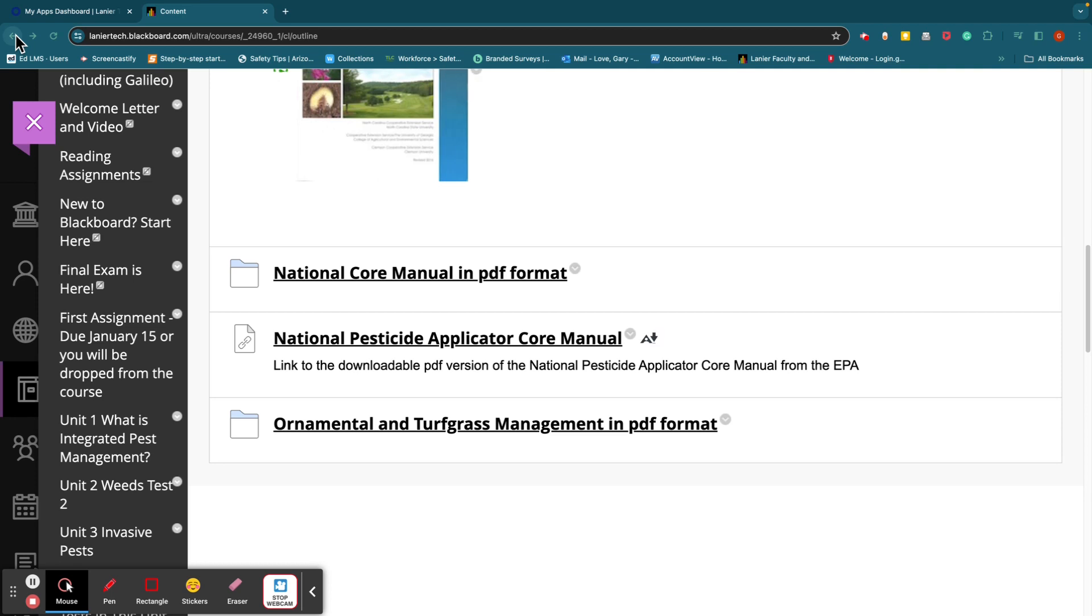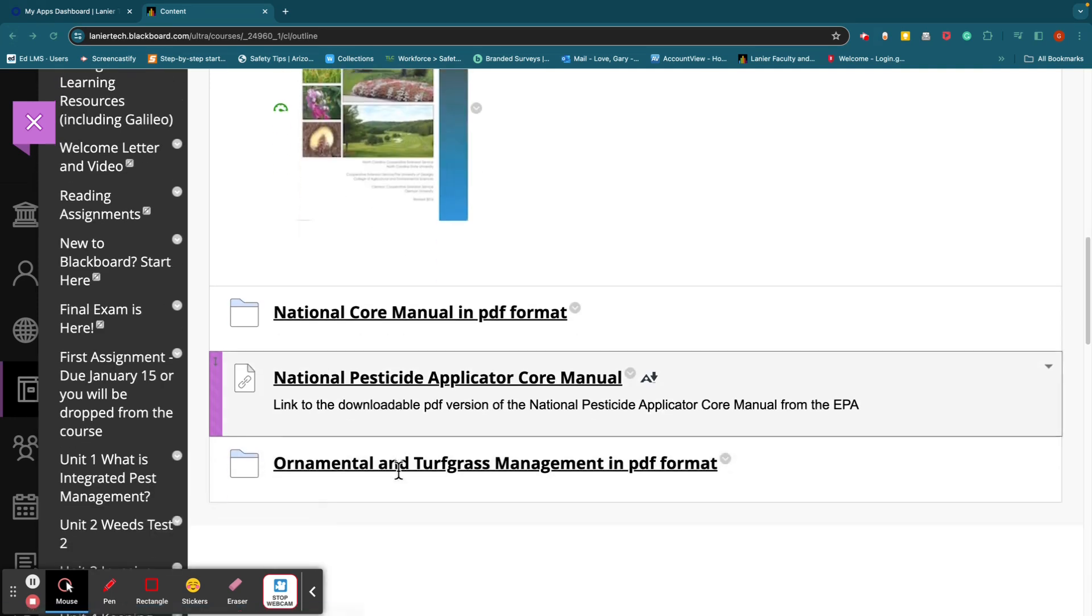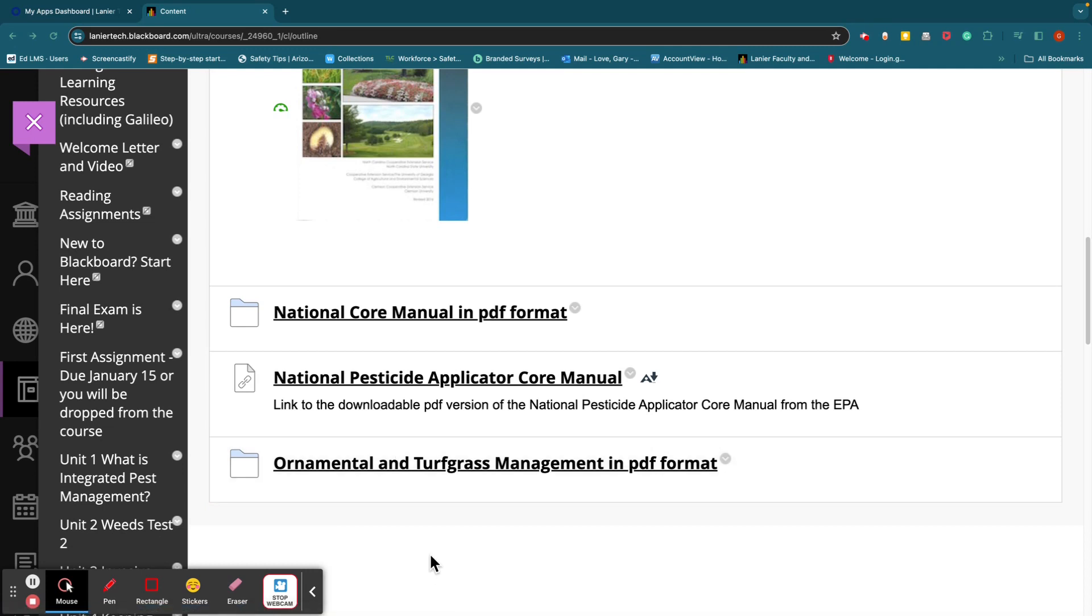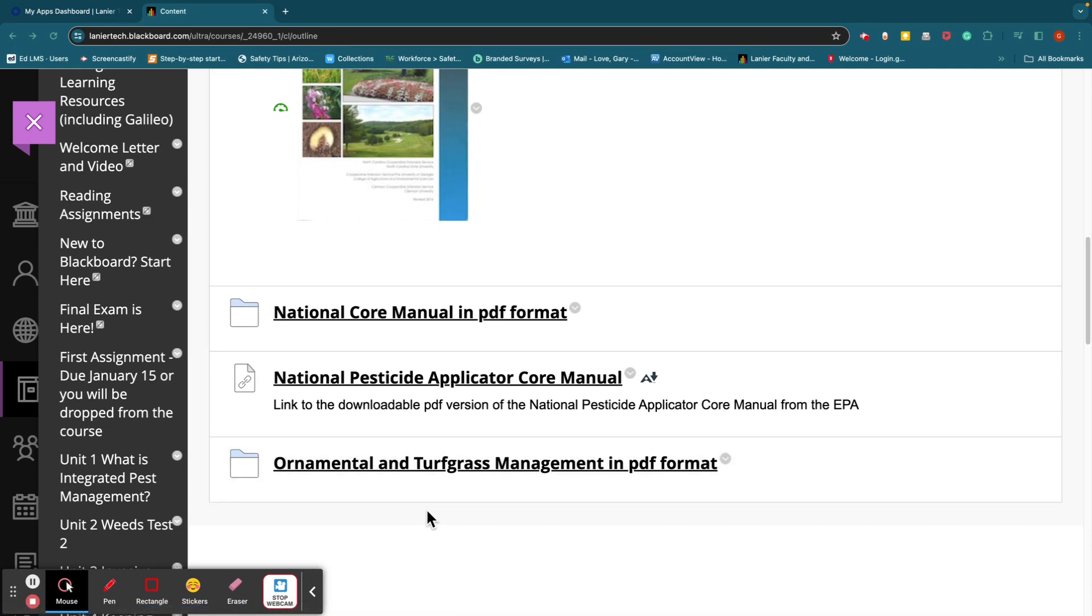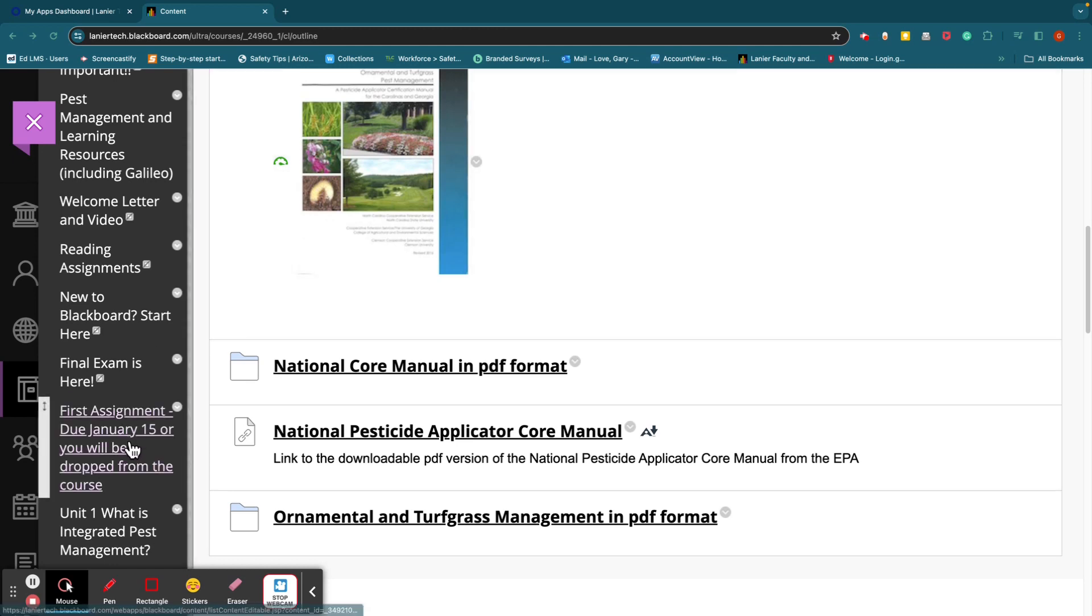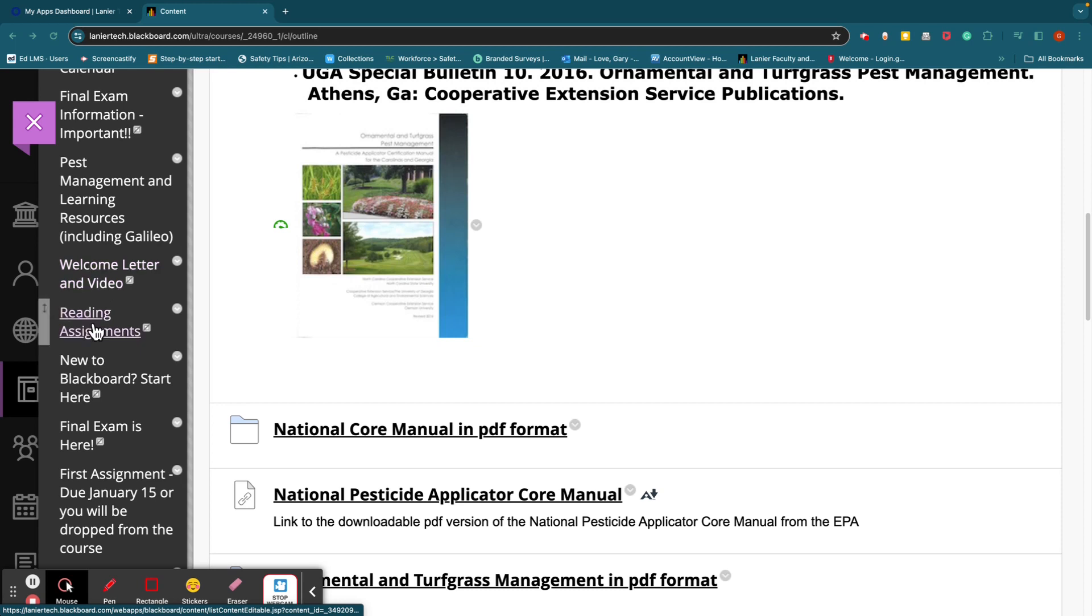You can click on this and there's all the chapters. You can download them here. And here is the Ornamental and Turfgrass Management one here. So I've got them both built into the course. You can download them here. You don't have to buy a book. You just have to print them out if you need a hard copy. Now, again, if you want a hard copy, you can go to the UGA Extension Bookstore, and I do have a link in a couple of other places for that. And if you want the link and you can't find it, let me know and I'll send it to you.